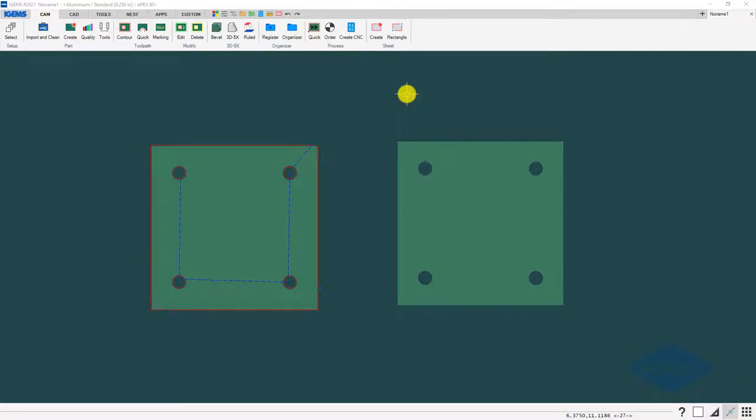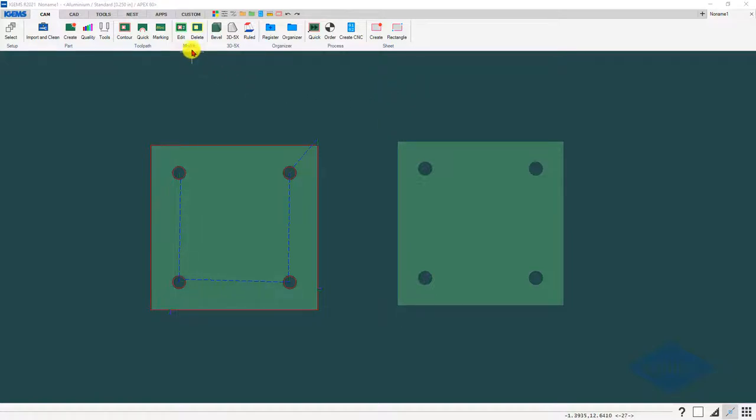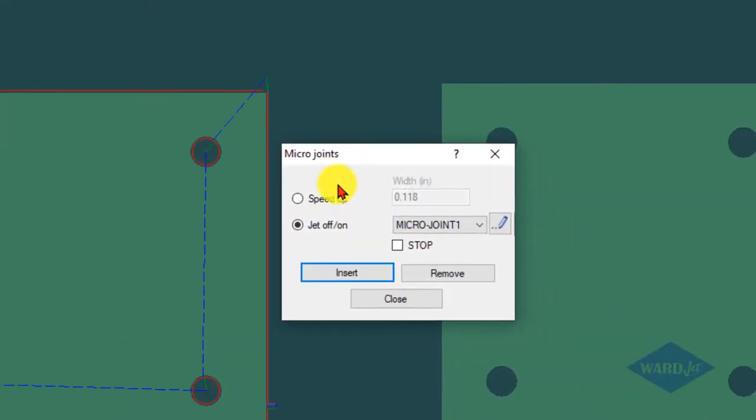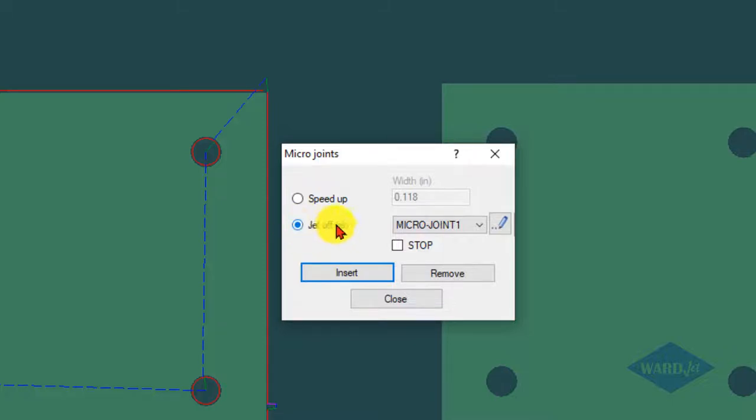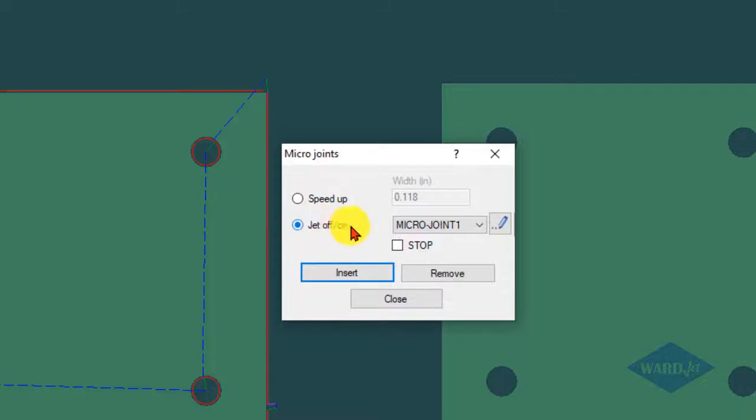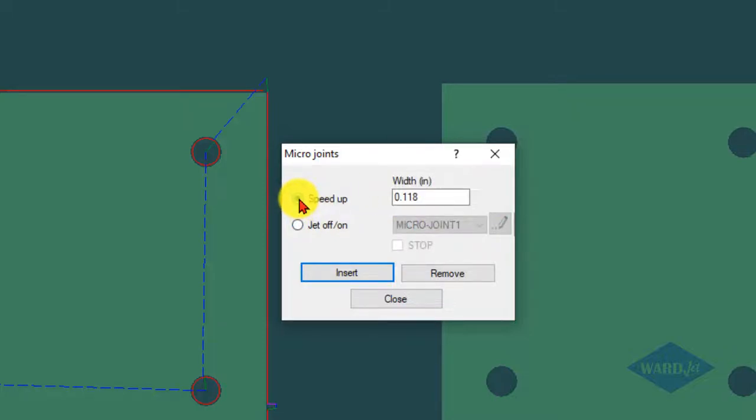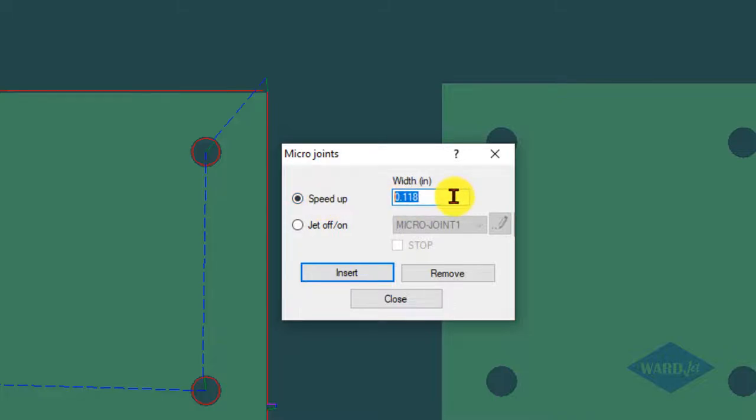One final thing I'll say about the micro joints both for the 2D area and the 3D area: you may have noticed when we're in this micro joints there's the speed up option and the jet on/off option. I was working with the jet off/on, which will turn the jet off when it gets to where the micro joint is going to start and then re-pierce. The other option is this speed up one.